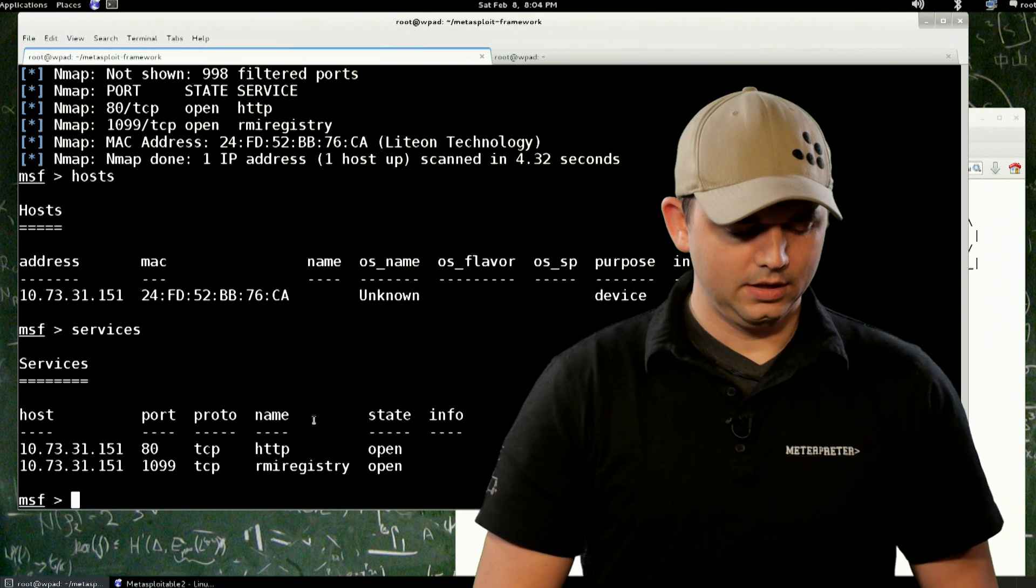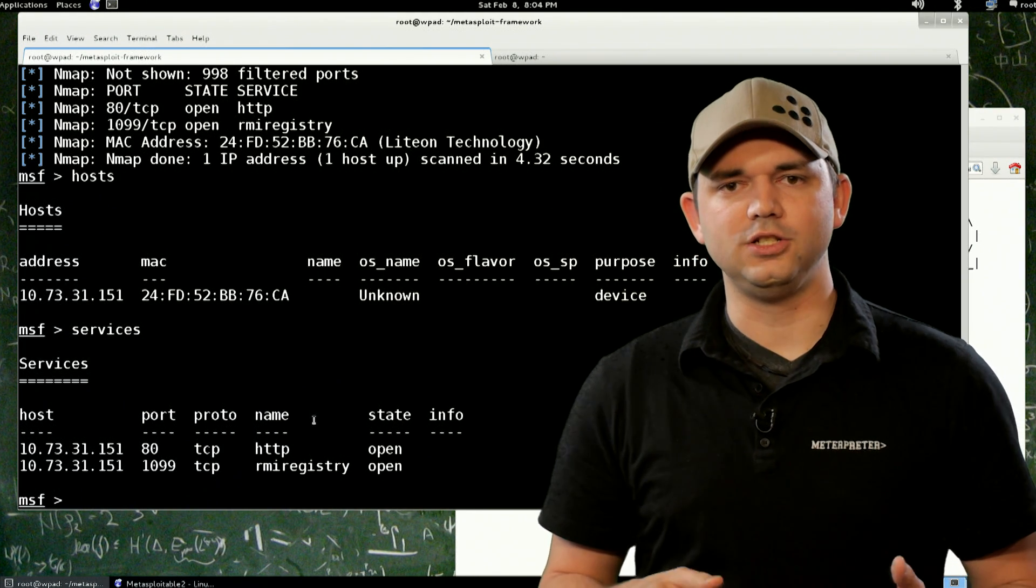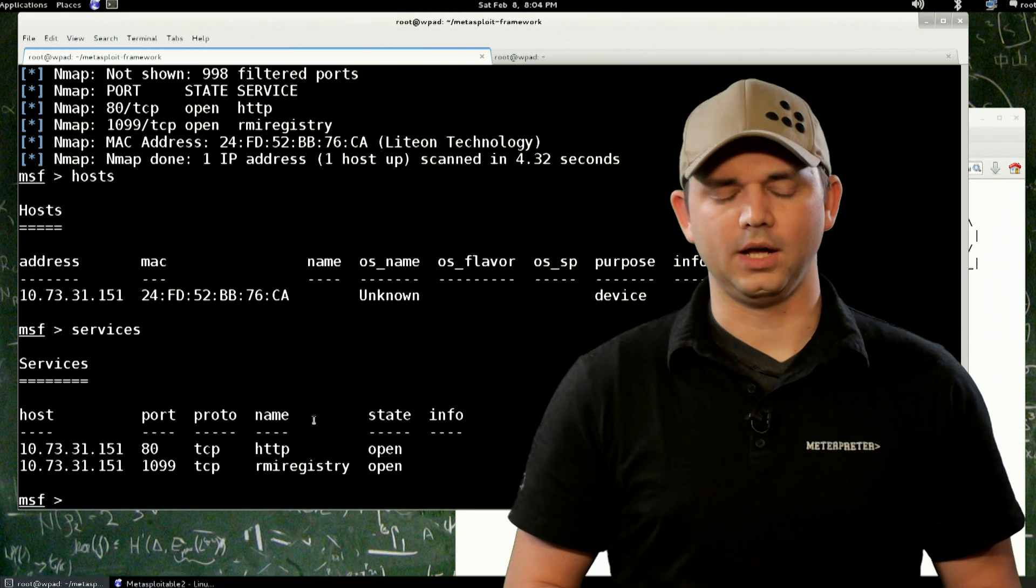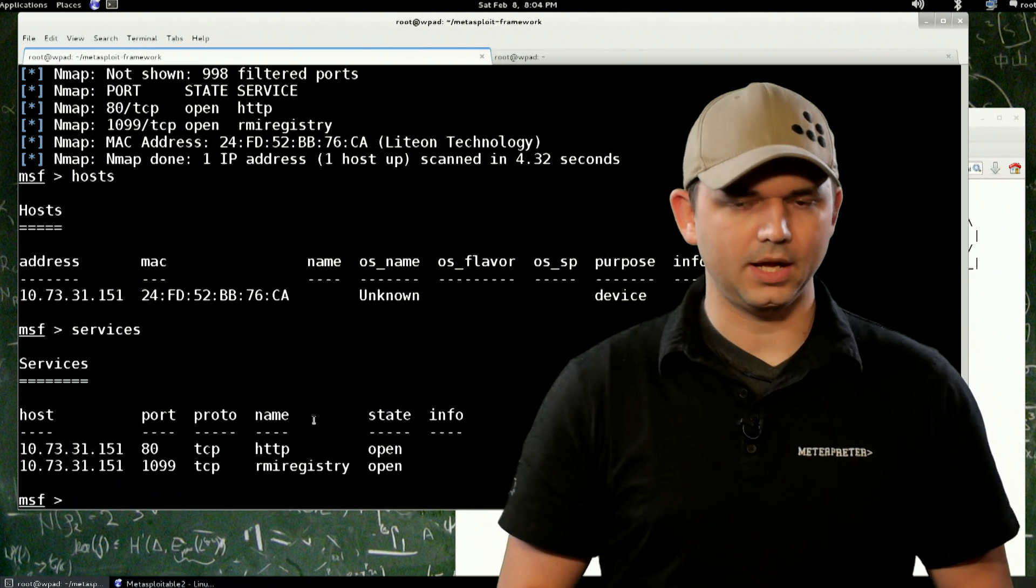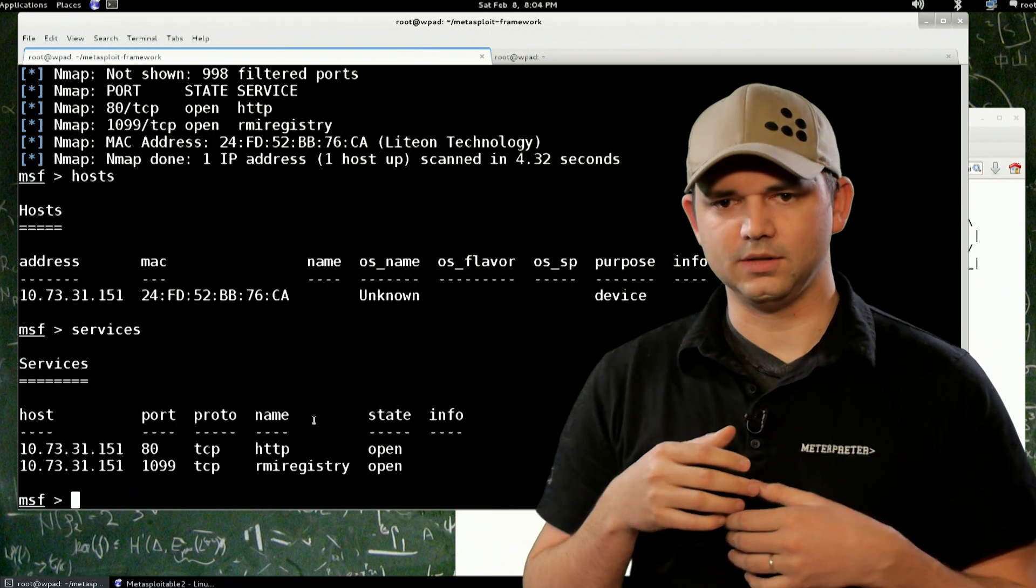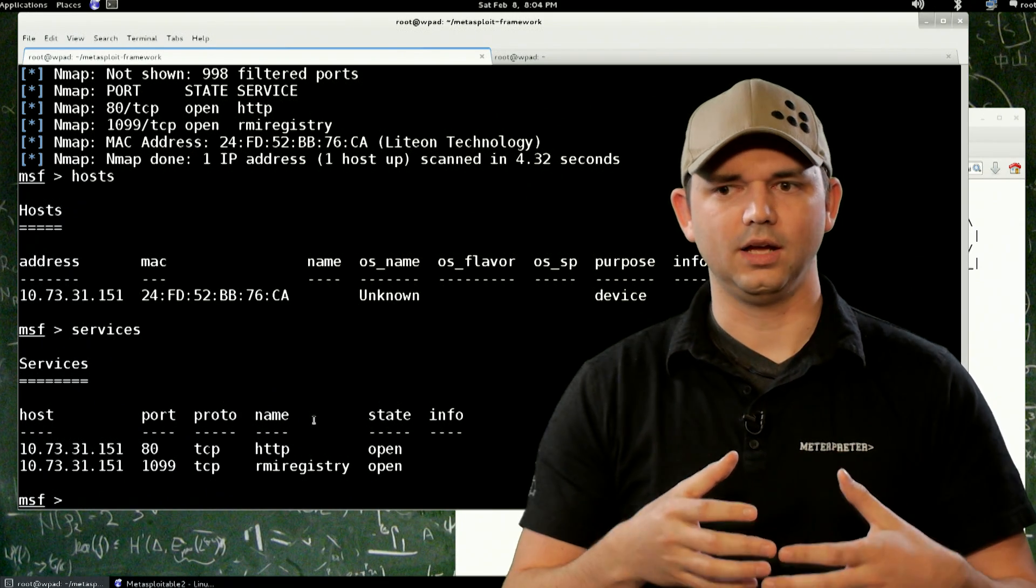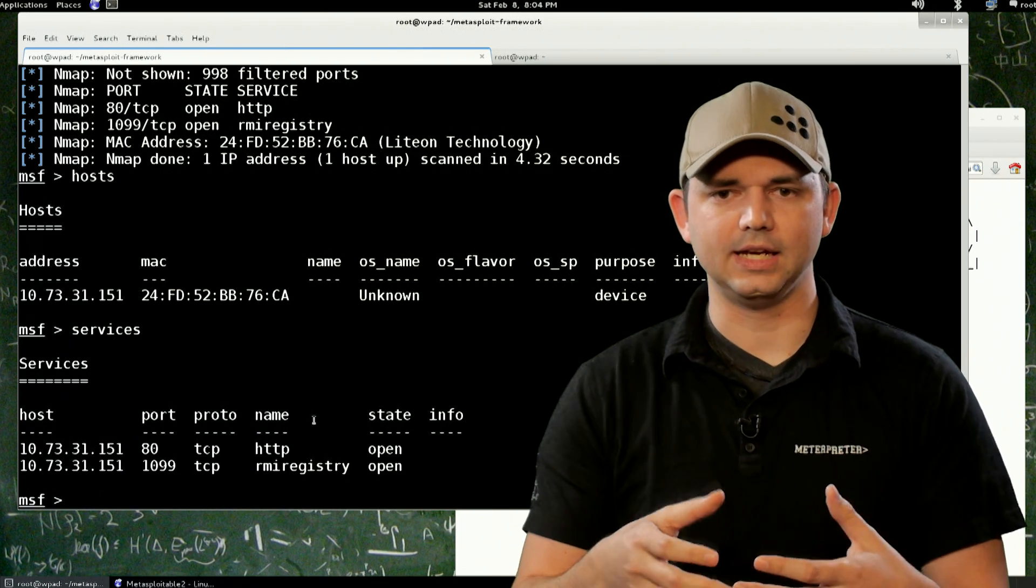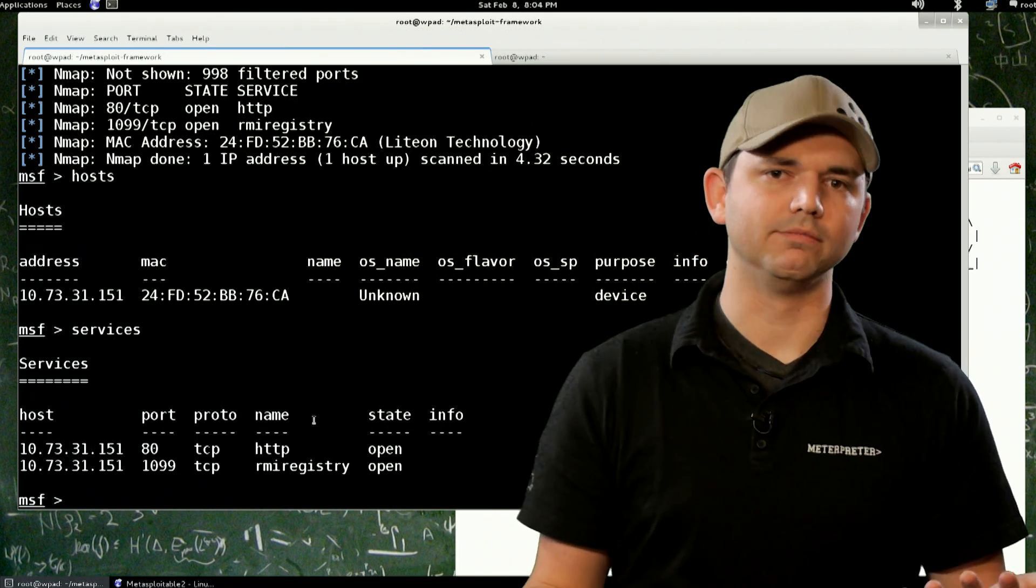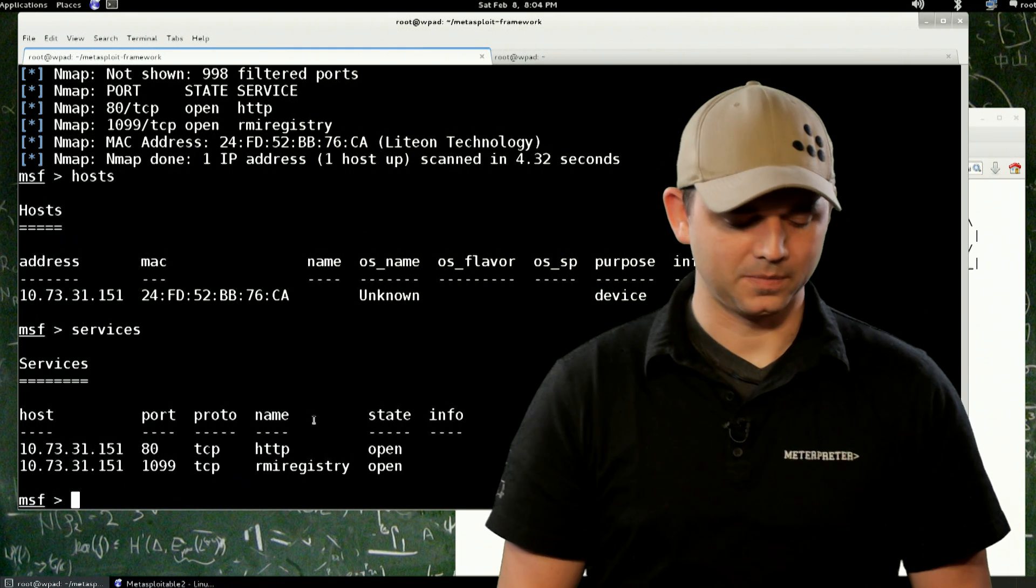So instead of going into all of the ways that you can exploit a website, because that has a whole new genre of security, it's the web application security. Let's go with the 1099. Now 1099 is Java RMI. Java RMI is essentially a service that will take a class, a Java class, and load it, which is awesome.